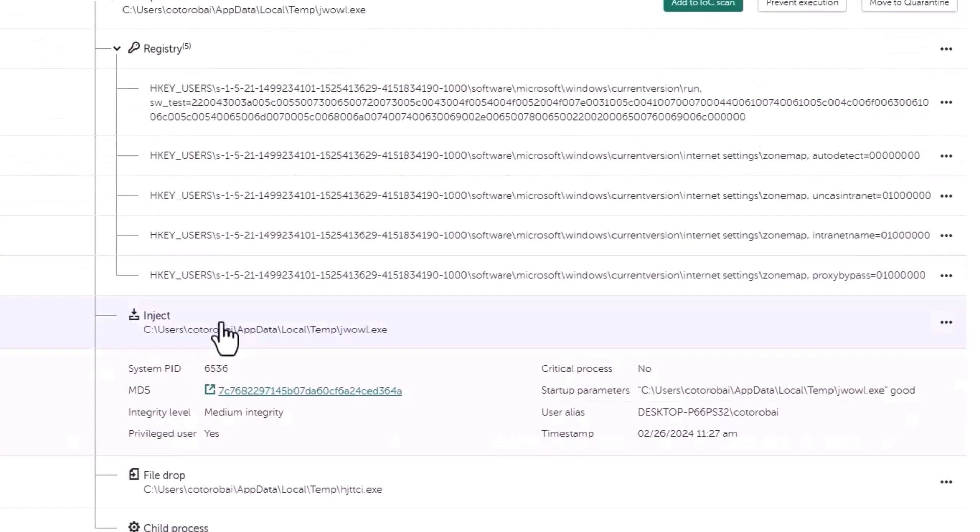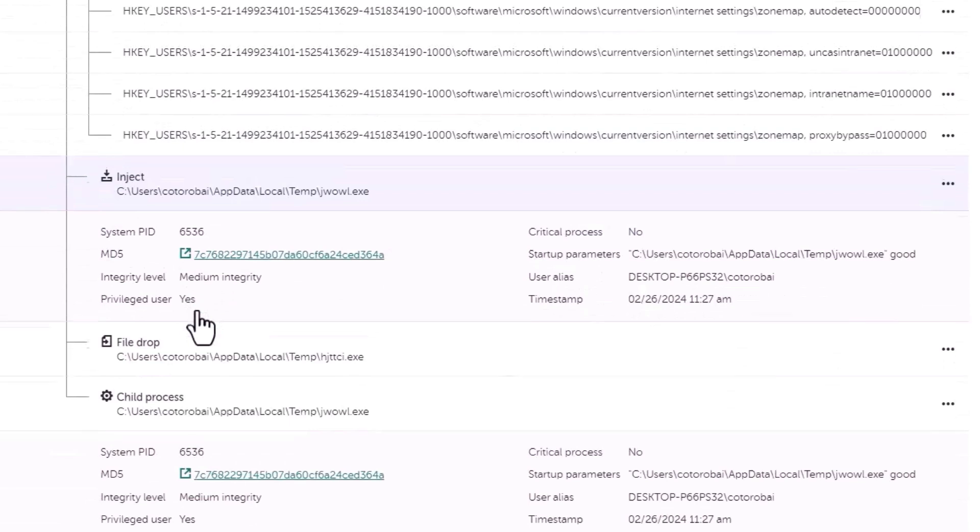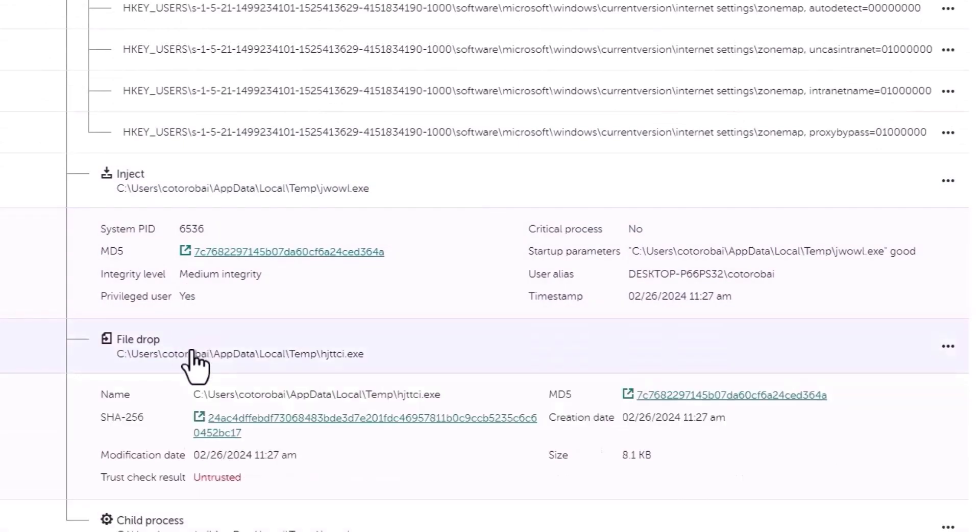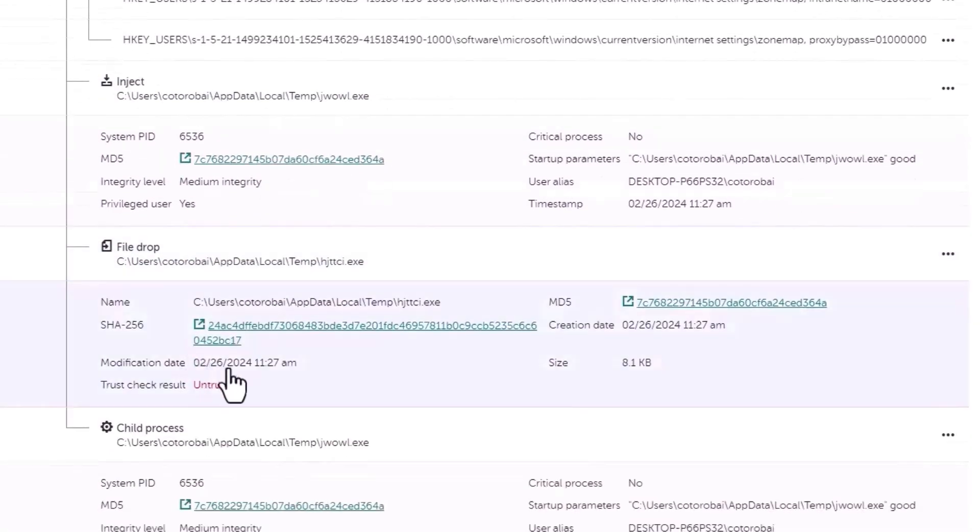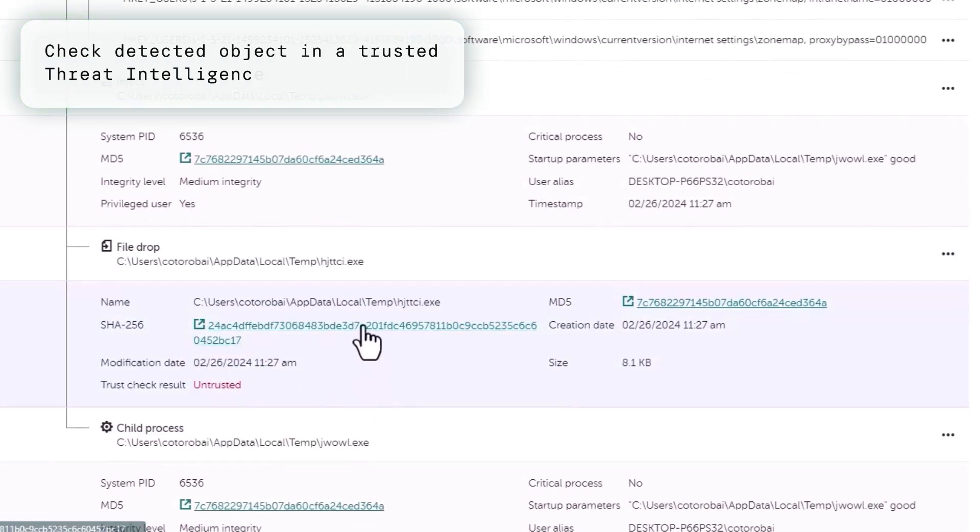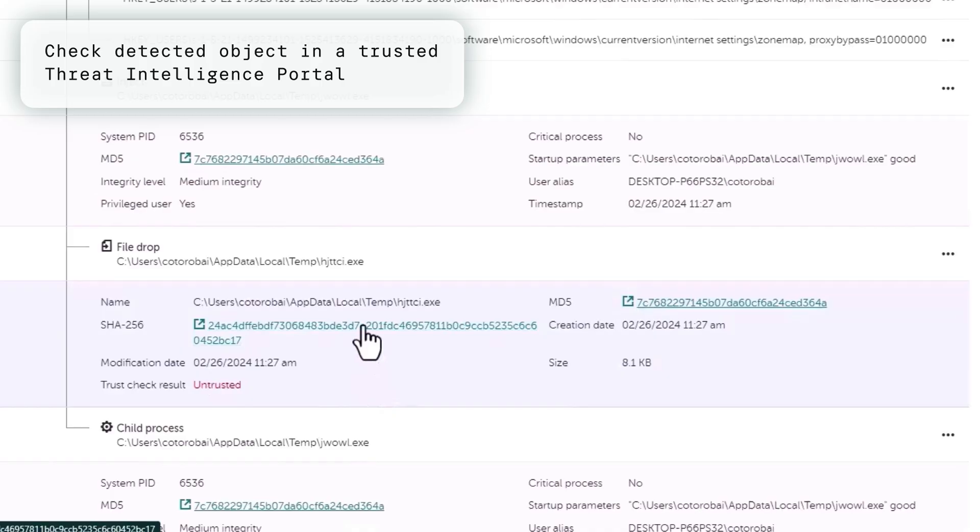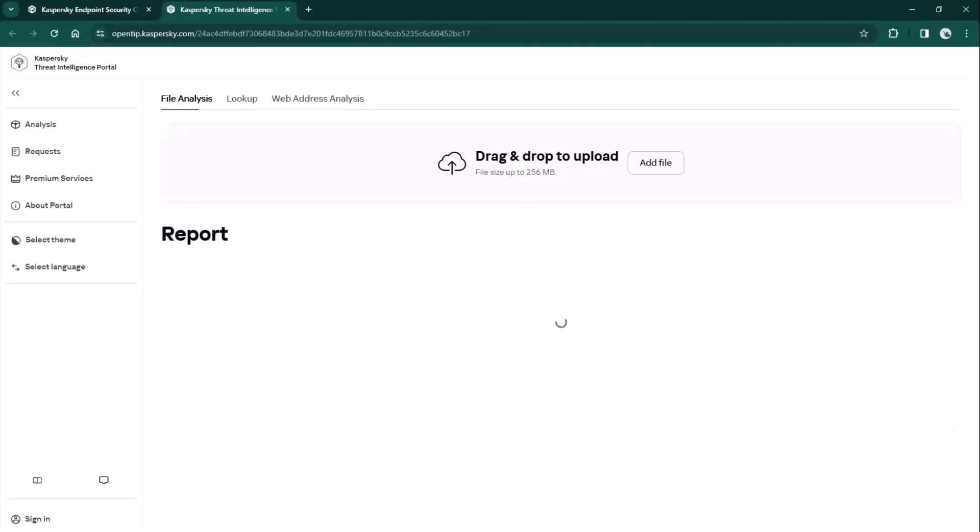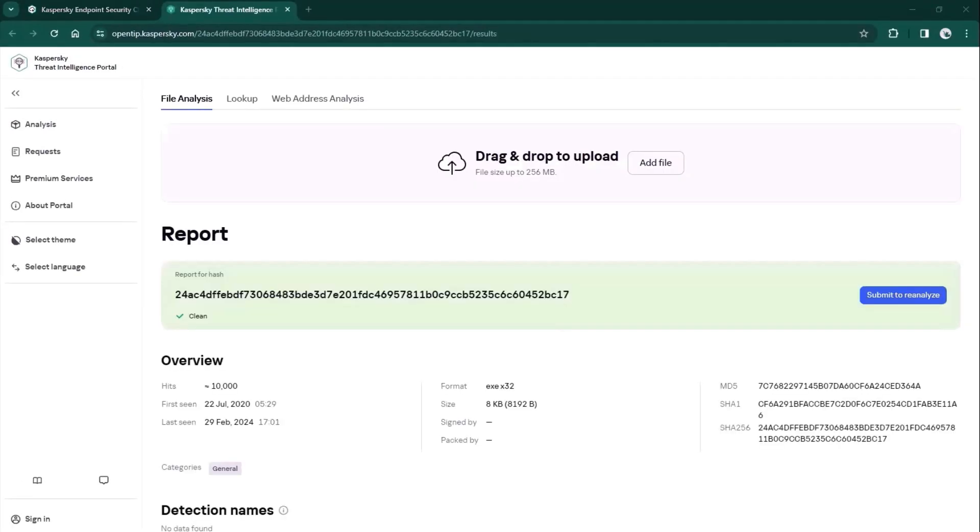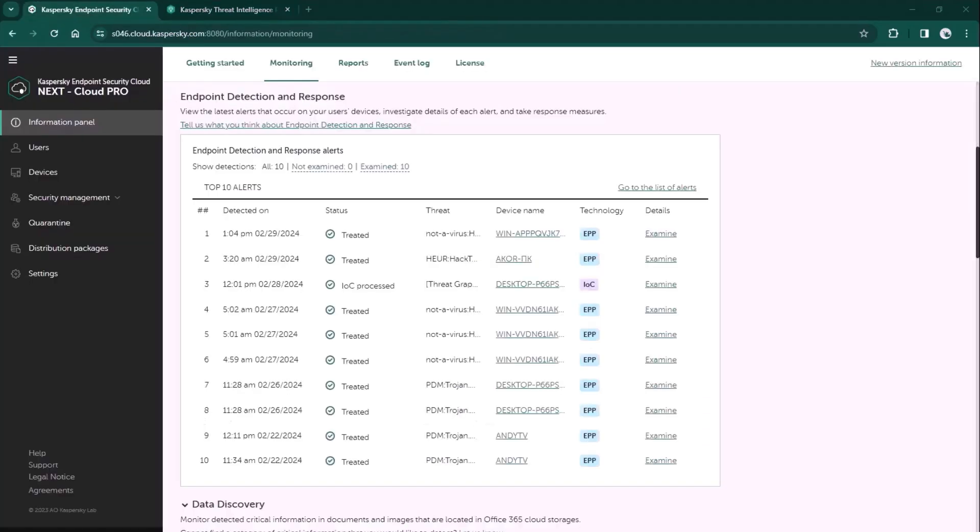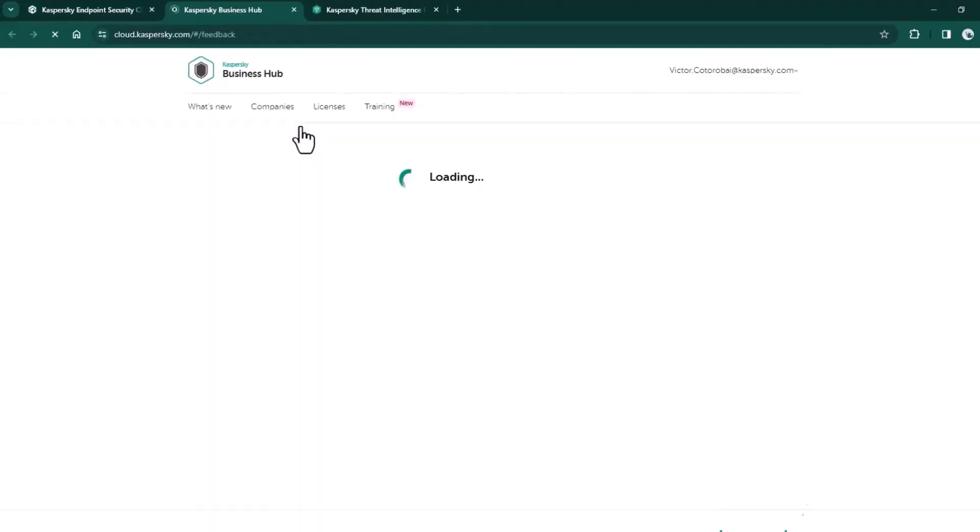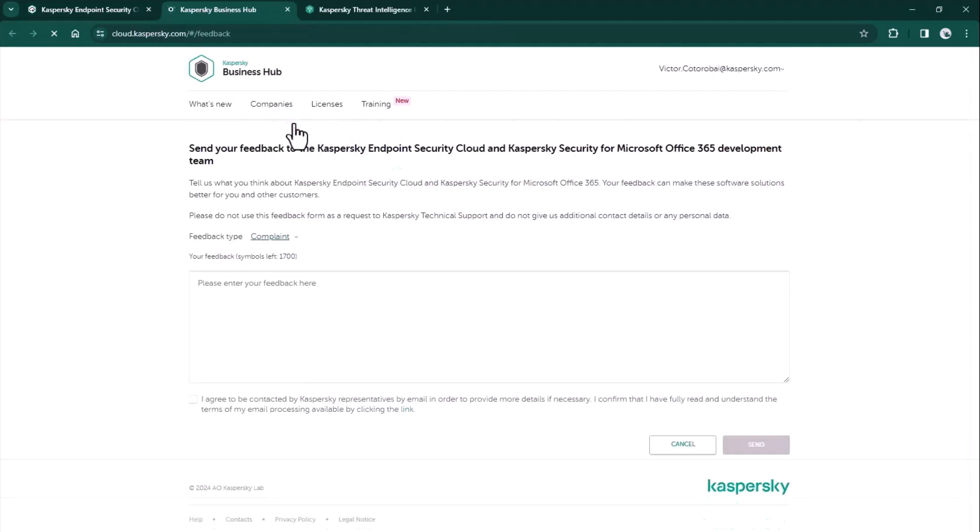The timeline provides a lot of details on what happened, what actions were performed, the scan mode, timestamps, and so on. There's also an ability to check detected objects using an open TIP portal to get the verdict from a trusted threat intelligence source and get additional information. You can also easily leave feedback on the alert card using this button up top.